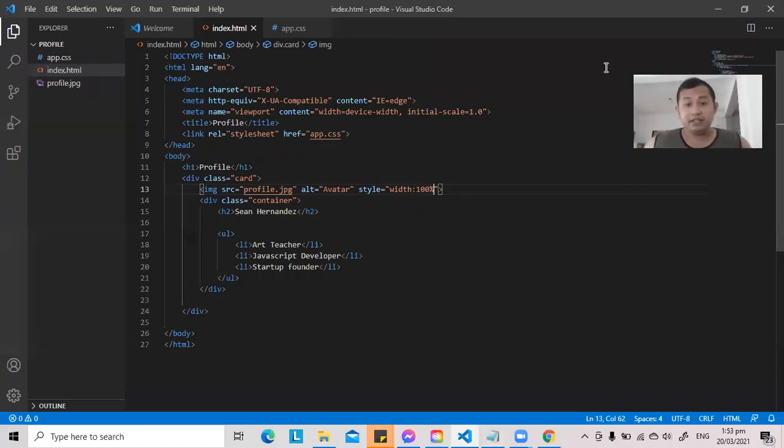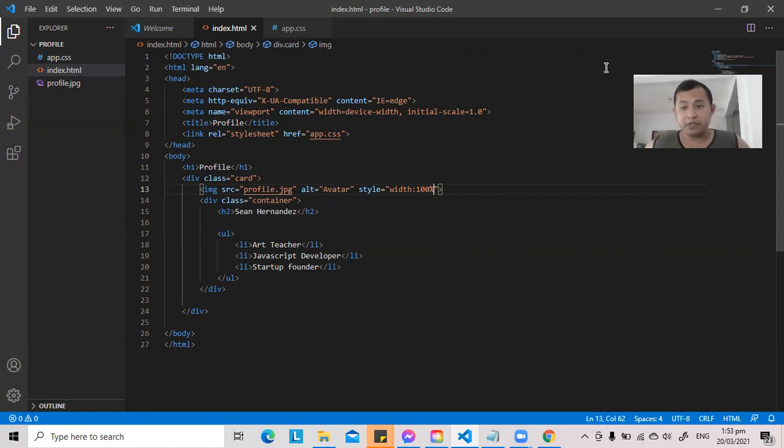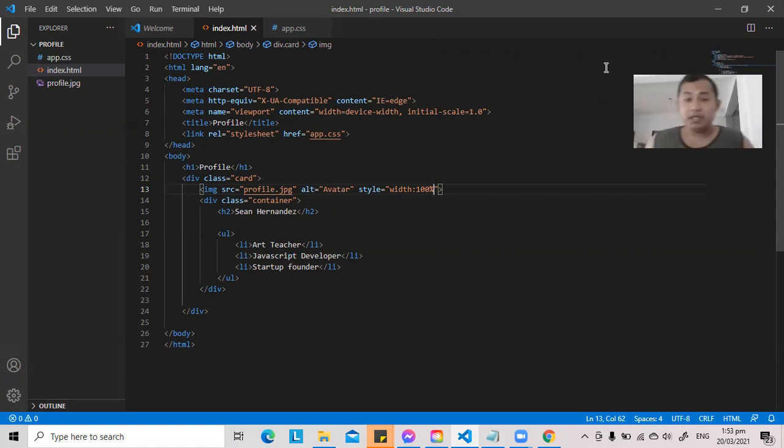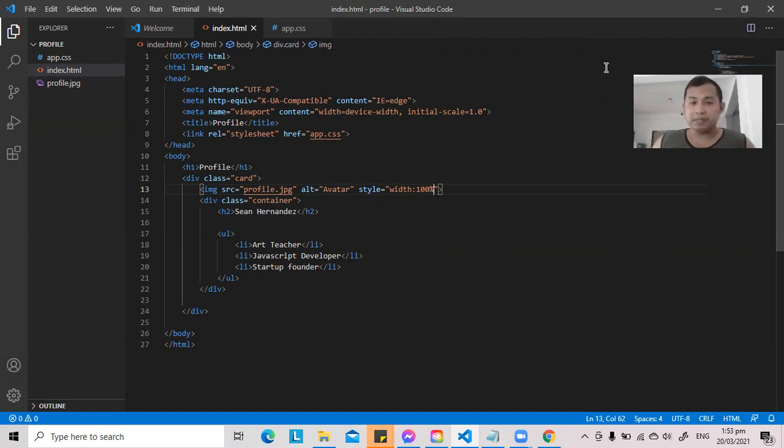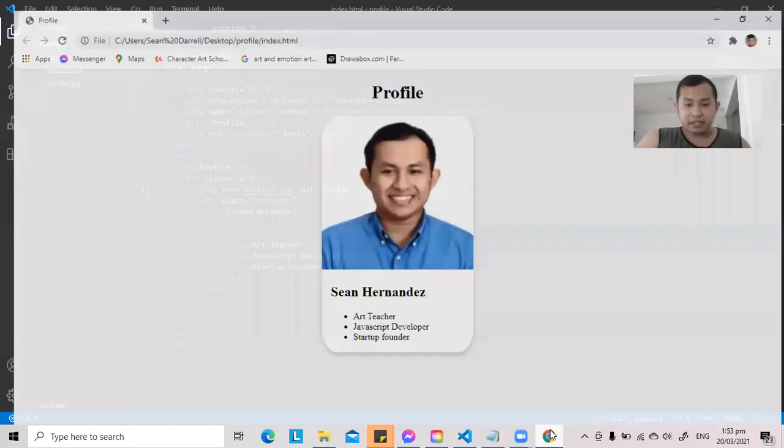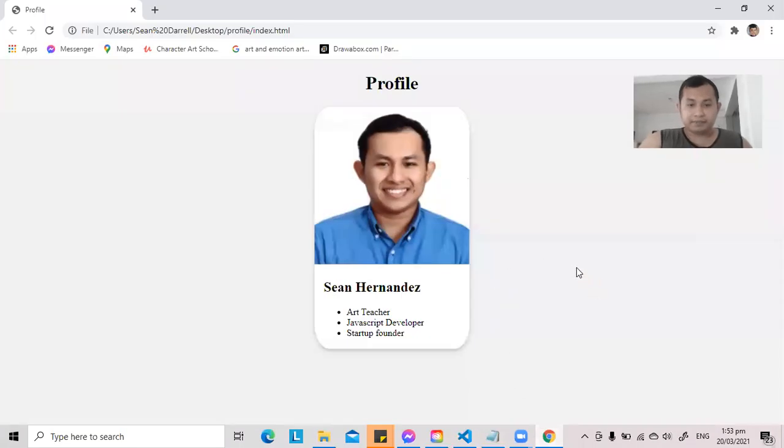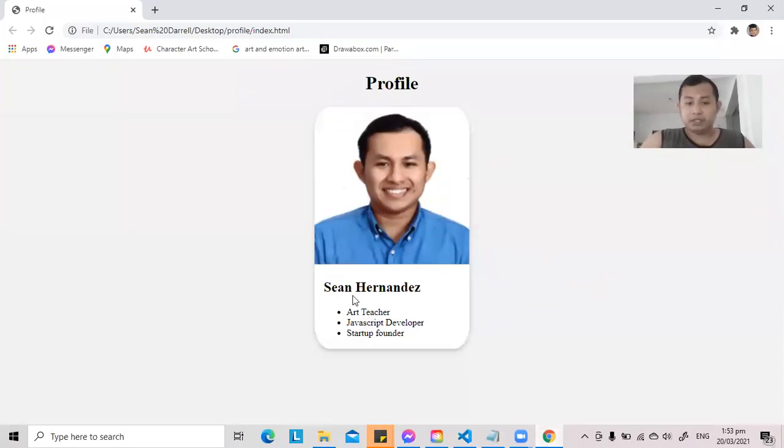Hi everyone, good day and thank you for watching today's episode. Last time, I demonstrated how we can make a simple webpage using HTML and CSS. And here's the product that we made. It's a profile card that shows a picture of me, my name, and other details about me.